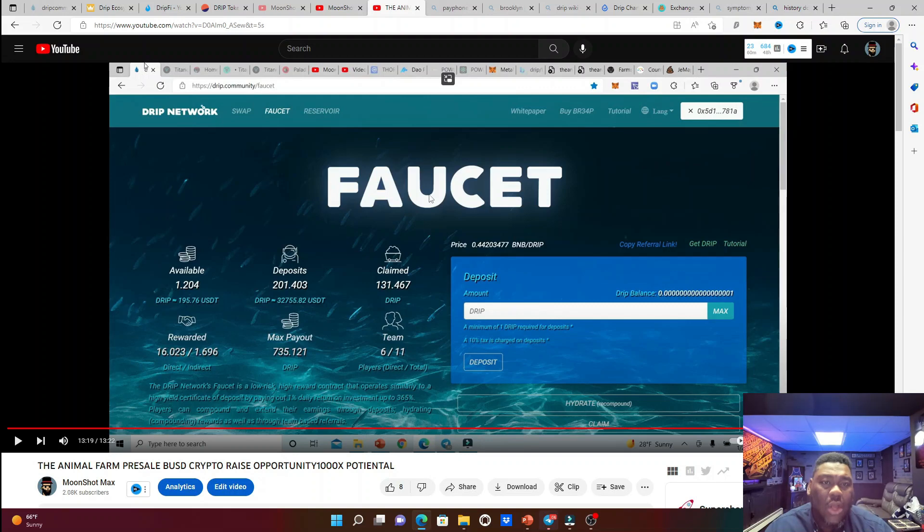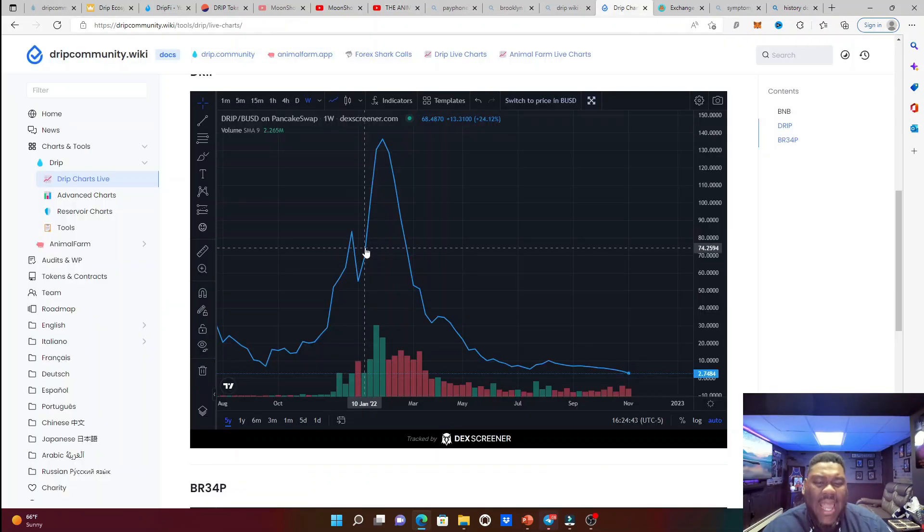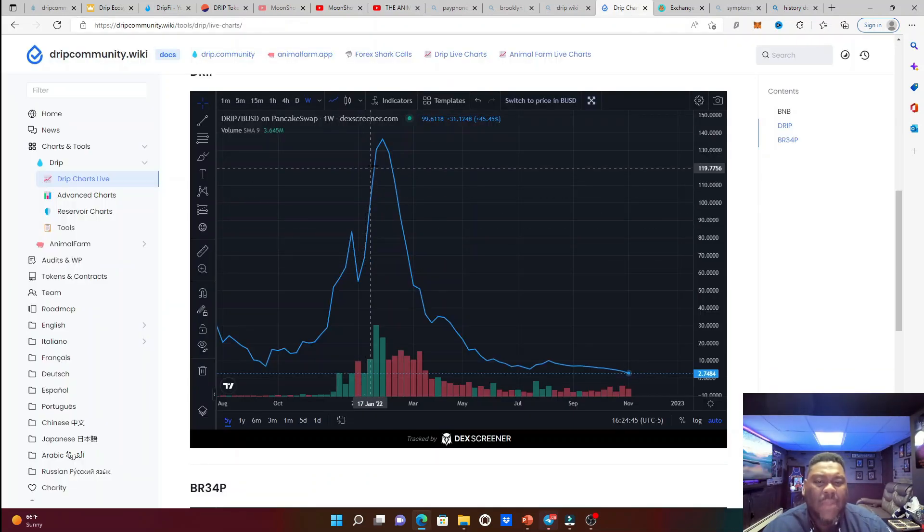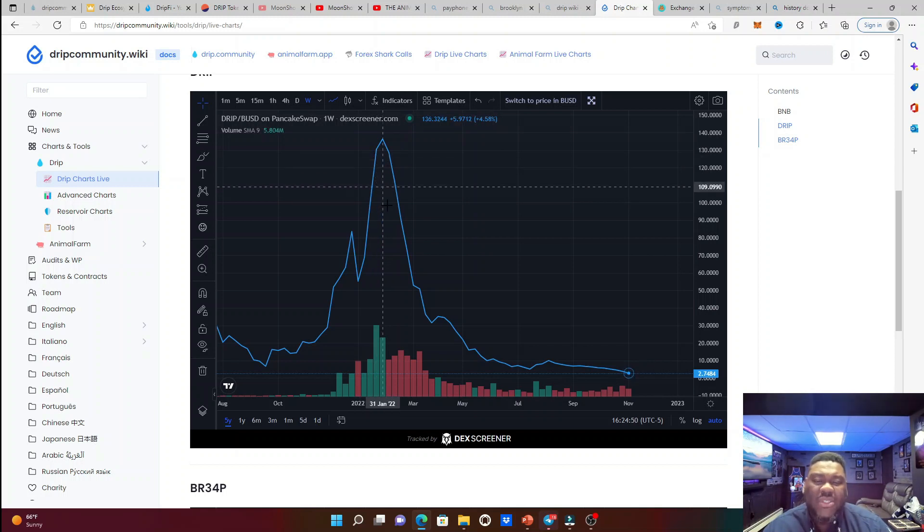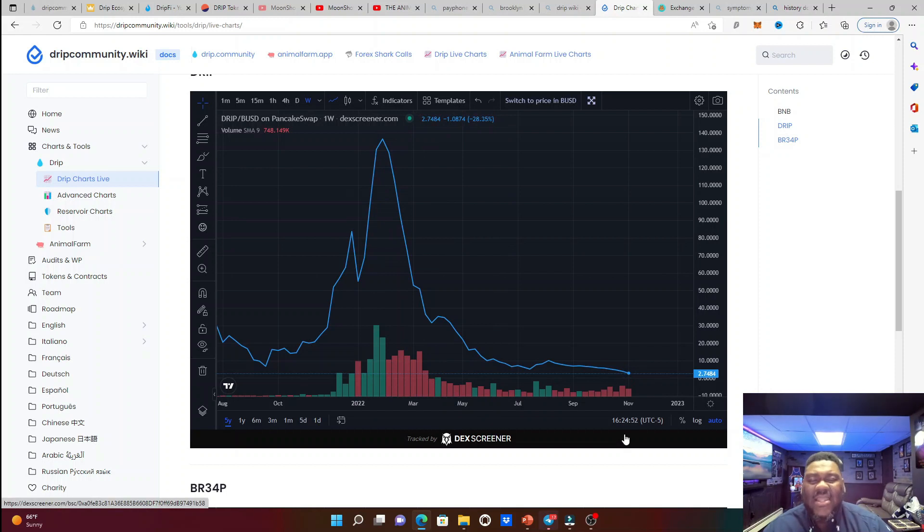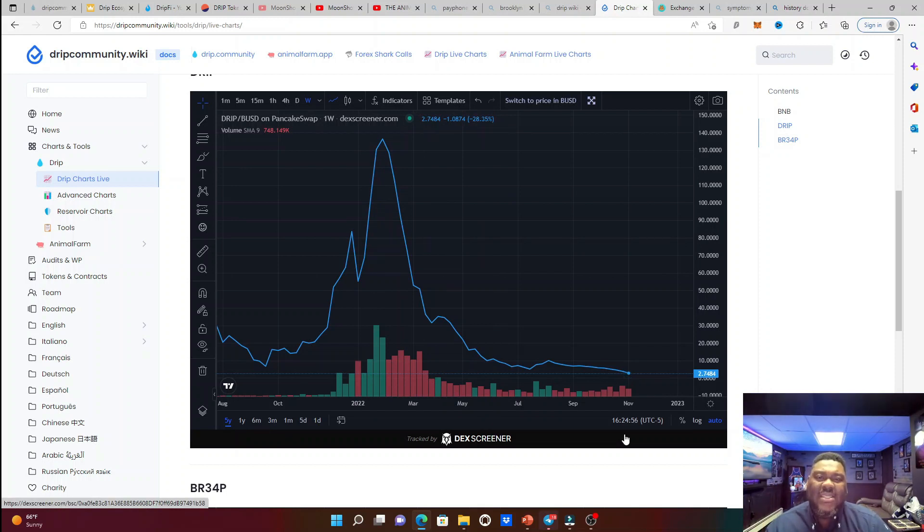And what happened when people were taking all that drip out of circulation? The price exploded. The price exploded to $195. Let's go to the charts. Where's the wiki? When the animal farm came out and people were buying drip and the circulating supply was going down, the price of drip just skyrocketed. And that's what we're talking about, guys.